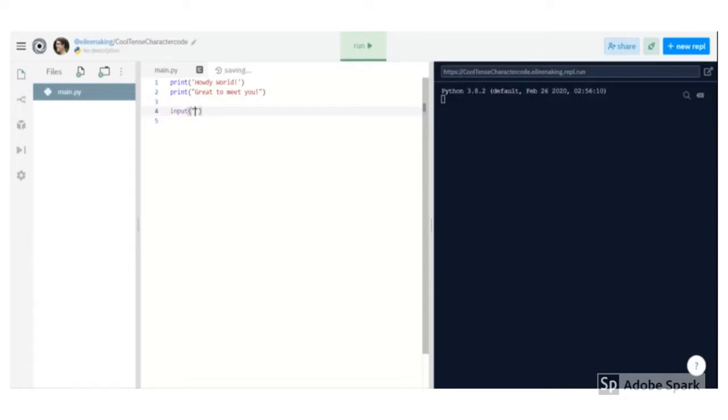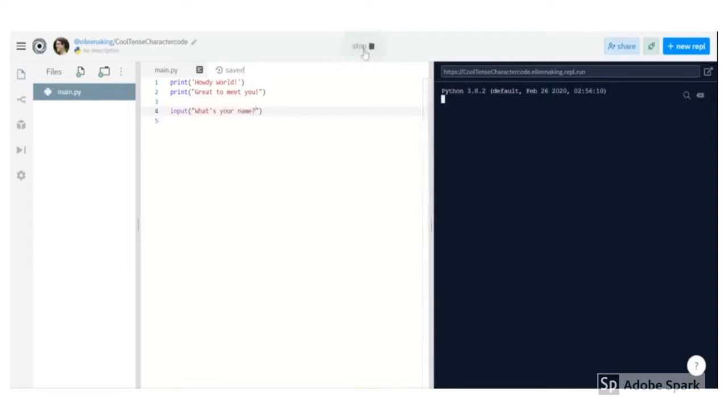And that's also the Python function that will let that happen. So you'll type the word input, then parentheses, just like with print. And then in quotation marks inside the parentheses, put whatever question you want to ask.